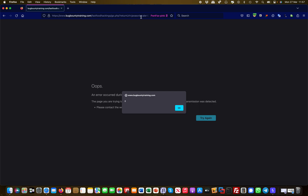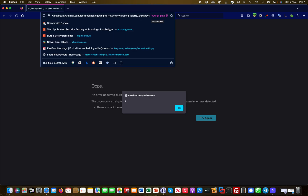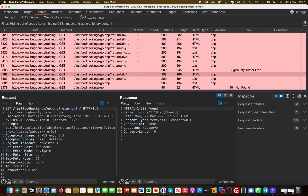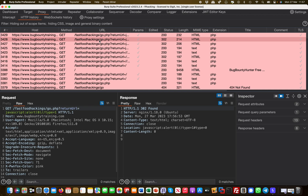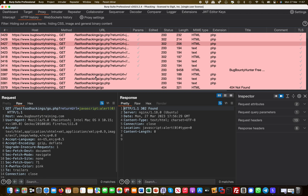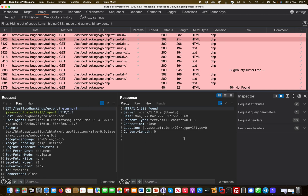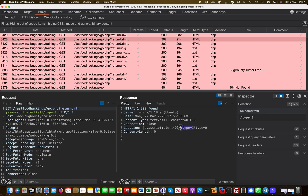It wasn't enough to just put the 'javascript:alert(0)' in — you also had to specify type as a separate parameter. Let's look at this in Burp to see the difference. My first try had type=1 embedded in the URL but not as a separate parameter, which resulted in a 302 redirect and the XSS payload didn't fire.